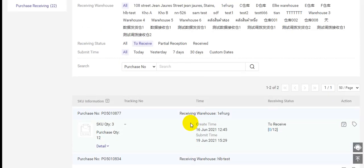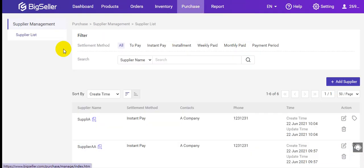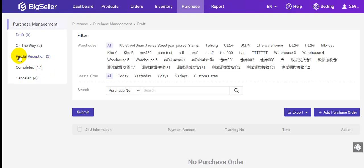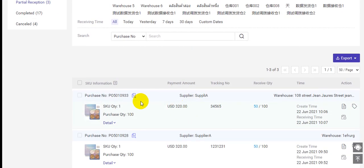For a partial reception, you can find this purchase order in the partial reception folder. Here you can see you have received 50 quantity.